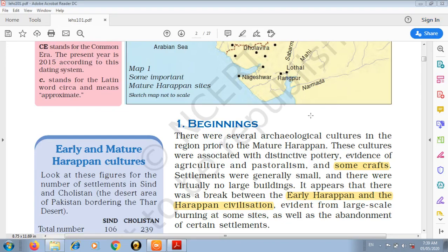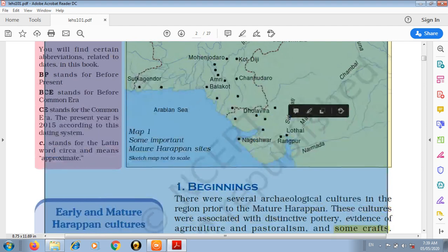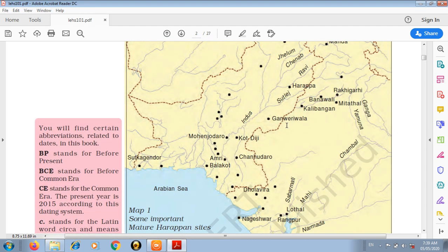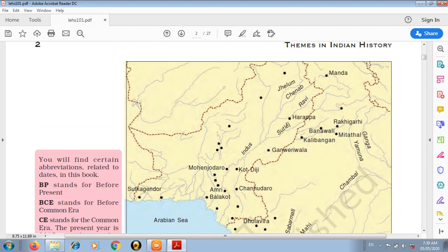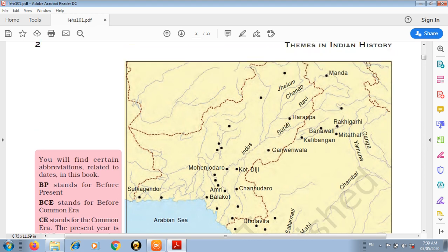Good morning dear students. As you can see, here is a map related to mature Harappan sites and so many important places are shown here.